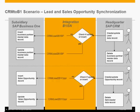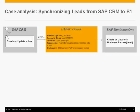Let's have a look at the detailed demonstration one by one. The first one, let's have a look at the scenario, the synchronization, the lead from SAP CRM to Business One.